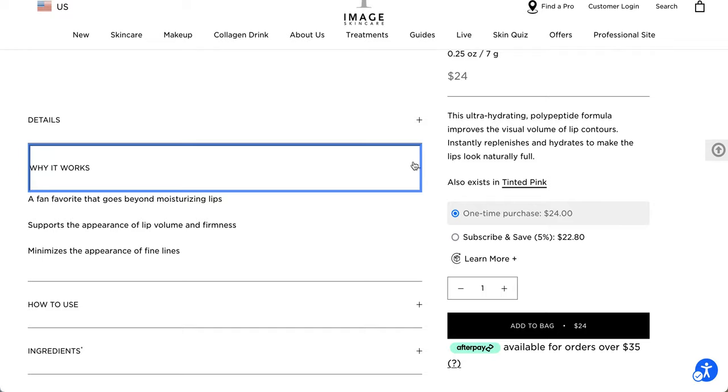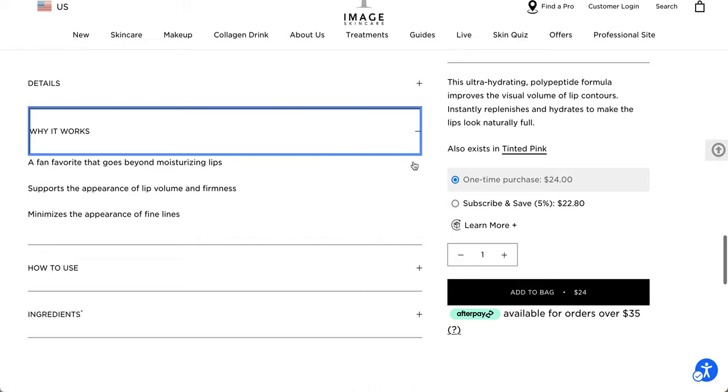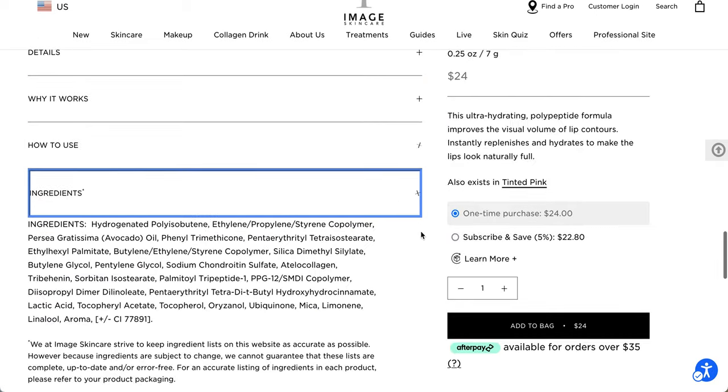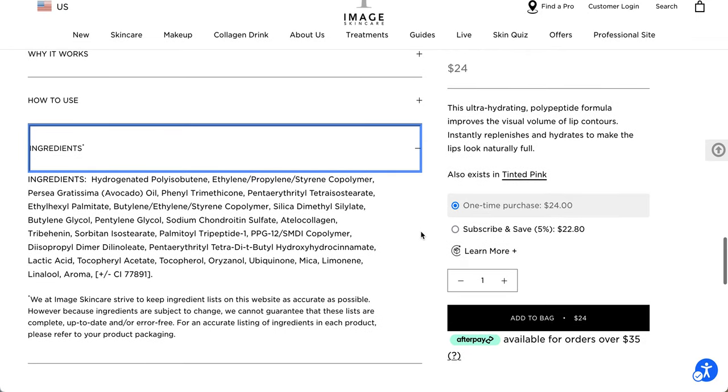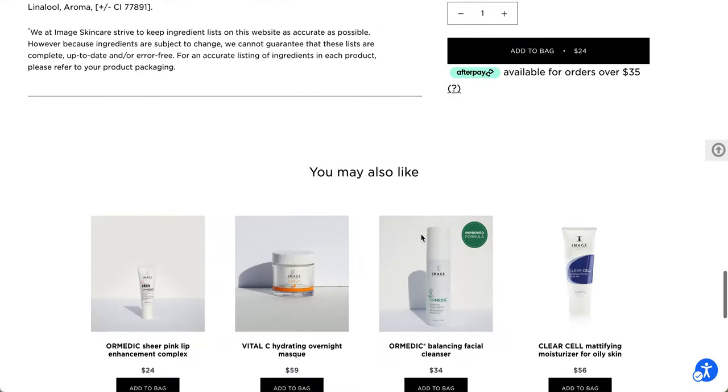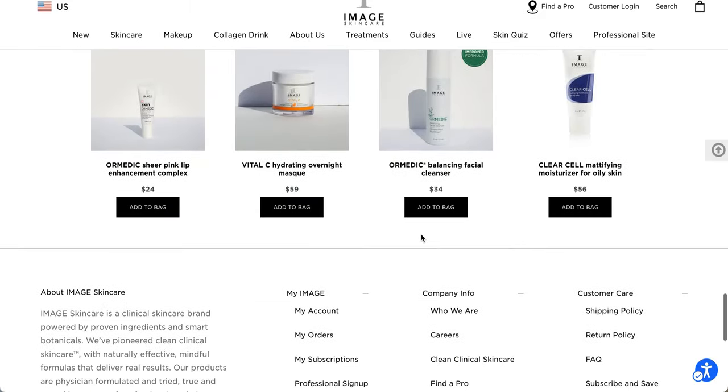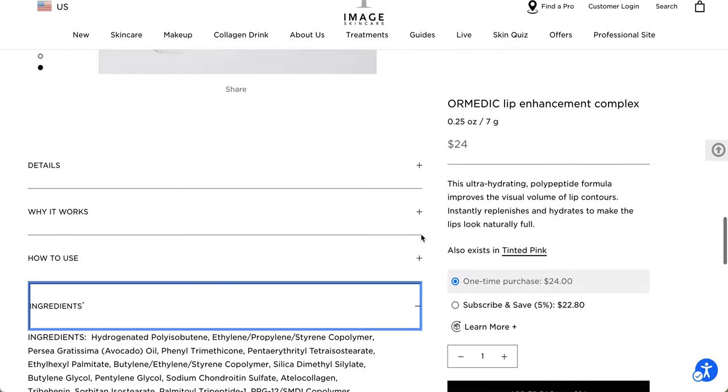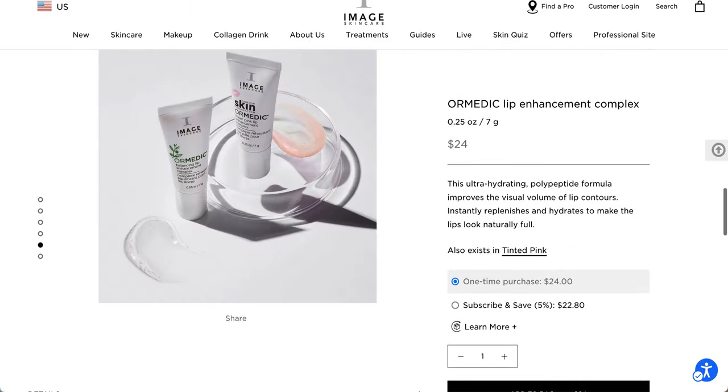So there is a tinted color in case you like it and you want a tint. It's a fan favorite that goes beyond moisturizing lips, supports the appearance of lip volume and firmness, minimizes the appearance of fine lines. How to use apply to lips morning and evening. And these are the ingredients list. So this one does seem like it has some things in it. It has mica for some odd reason. But that's the ingredients list for you.